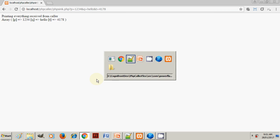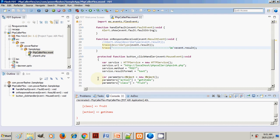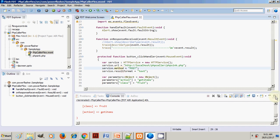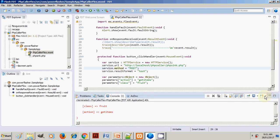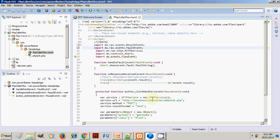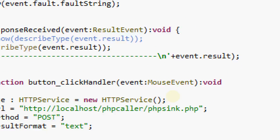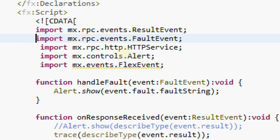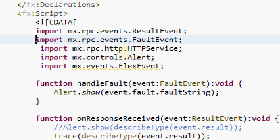Now let's go to Flex code and see how we can use this in our Flex code. For that, we need these basic imports: one is ResultEvent, then FaultEvent, HTTPService, and Flexible, and we have to handle this fault and response received.